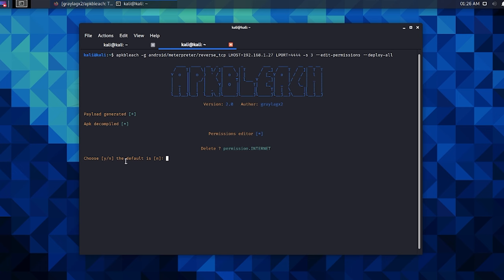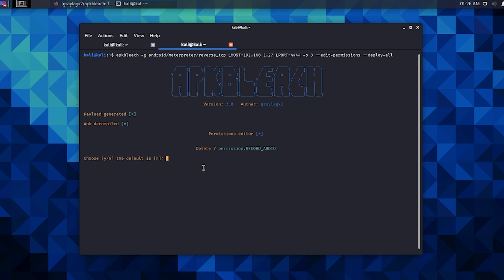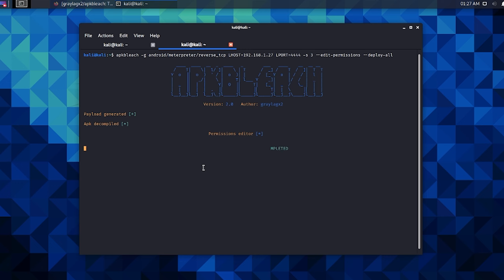Okay, permission editing mode. We are going to keep these. There's only a couple I want to take off: coarse location, fine location, wallpapers. We're going to keep the rest of these.